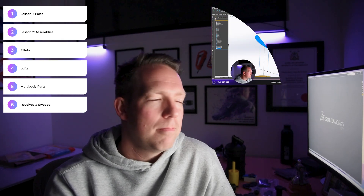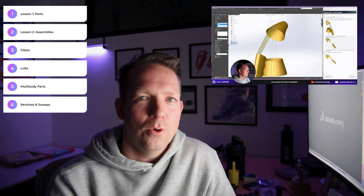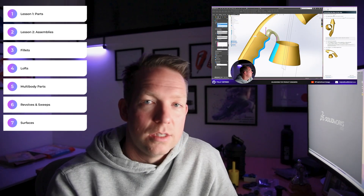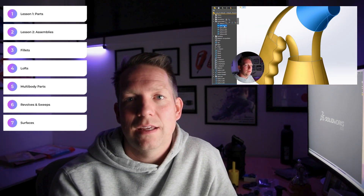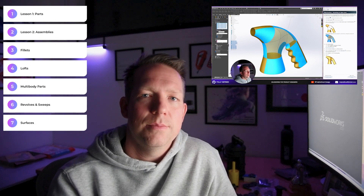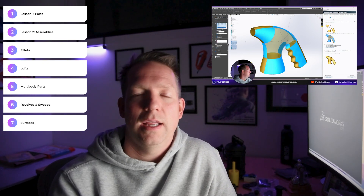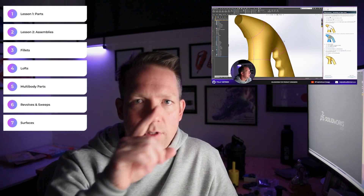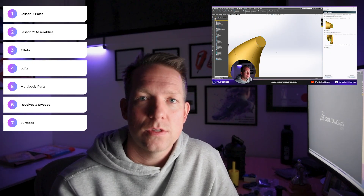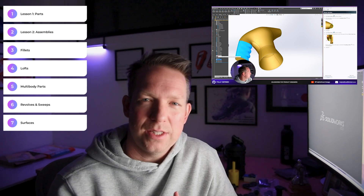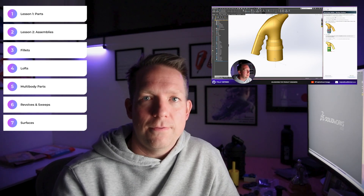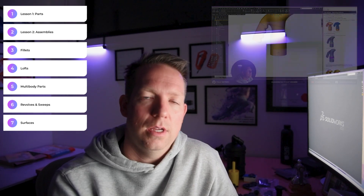Number seven — if not the most important, at least top two out of this top 10 list — surfacing. Surfacing shows you how you can take a series of sketches, profiles, and planes and turn them into a full product, just from a few little sketches in different places. It shows you the powerful tools available to split surfaces, loft between them, add tangencies, and then finally go from a surface to a solid body.